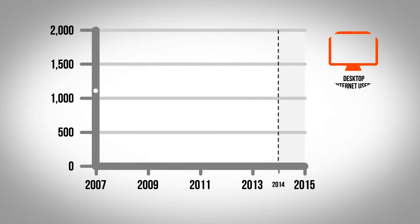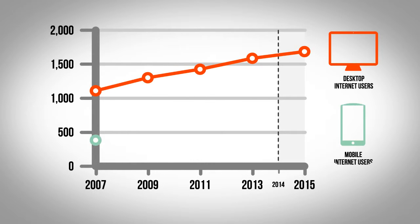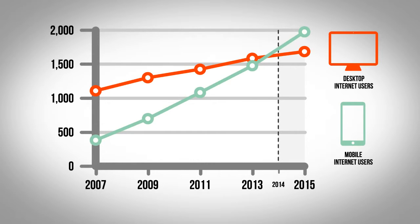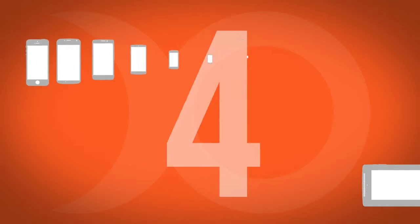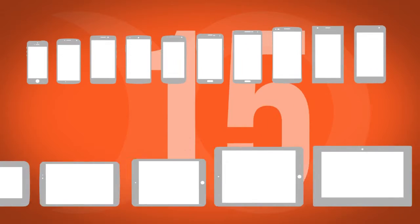Mobile browsing has been predicted to overtake desktop usage in the next couple of years. It's impossible to keep up with the variety of devices available.